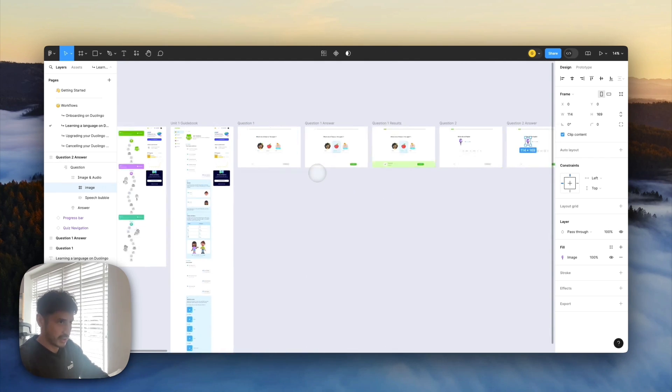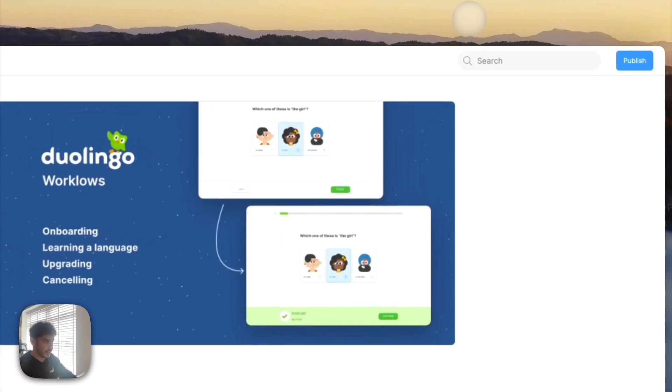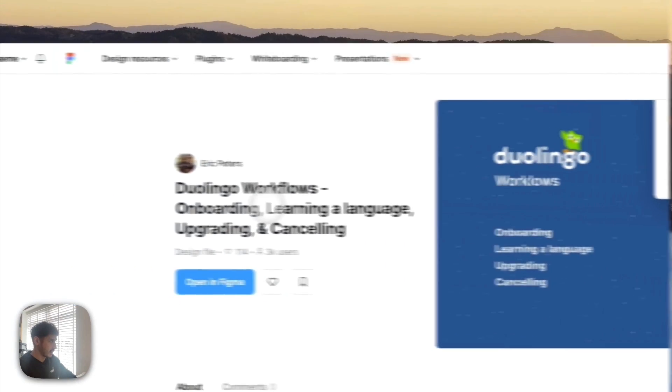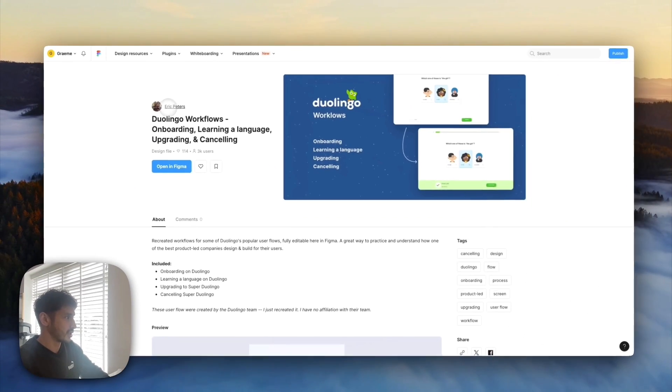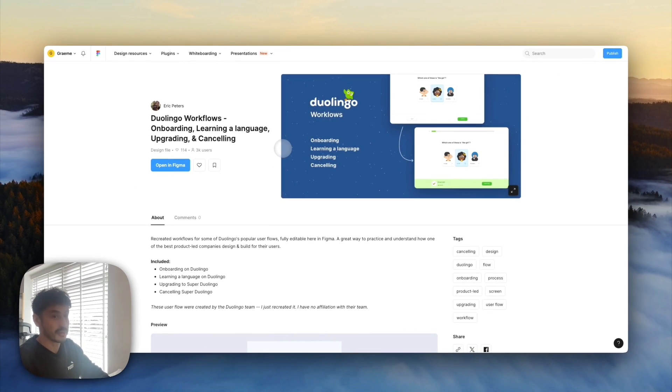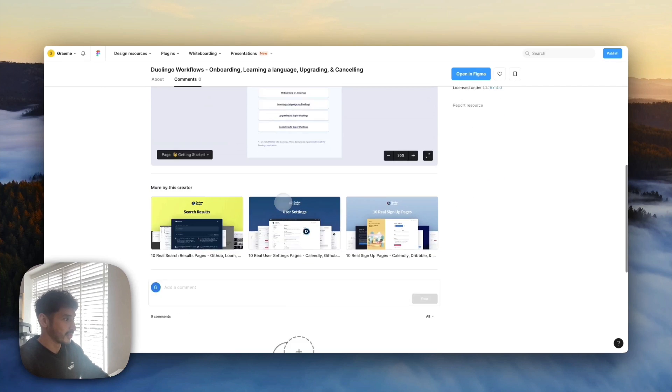So this Duolingo thing is by Eric Peters. Thank you Eric Peters. Awesome.